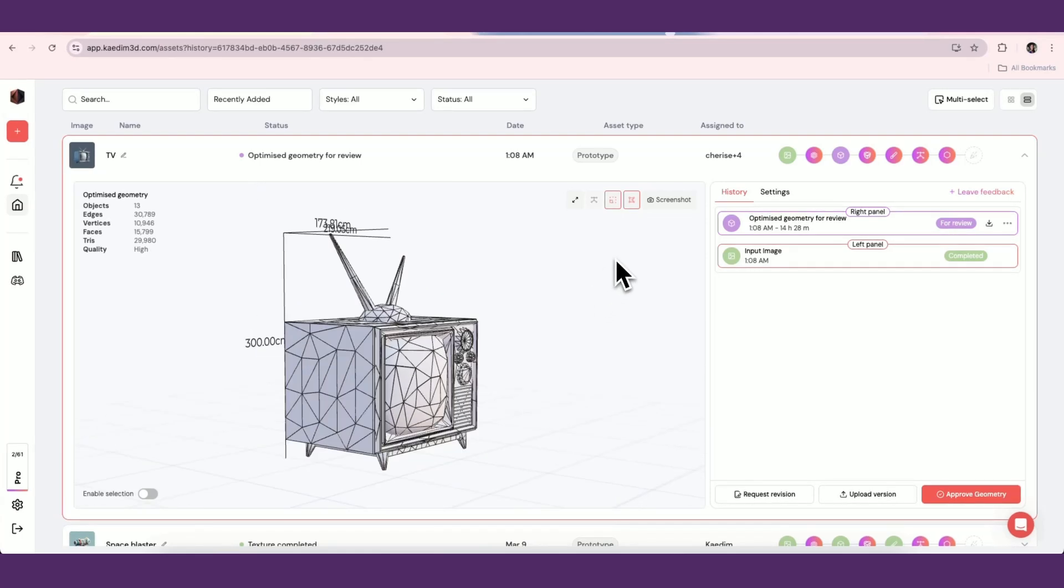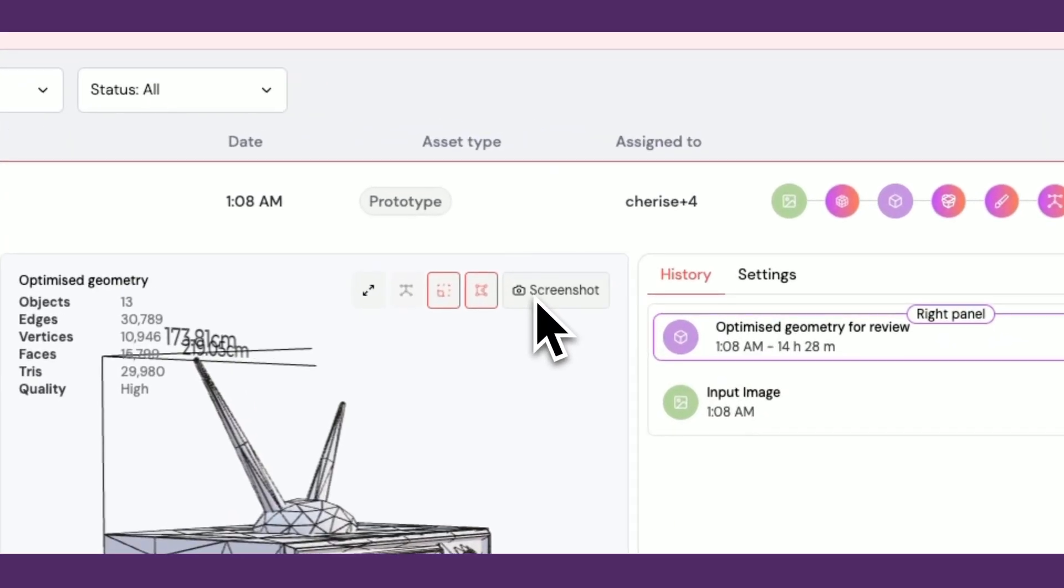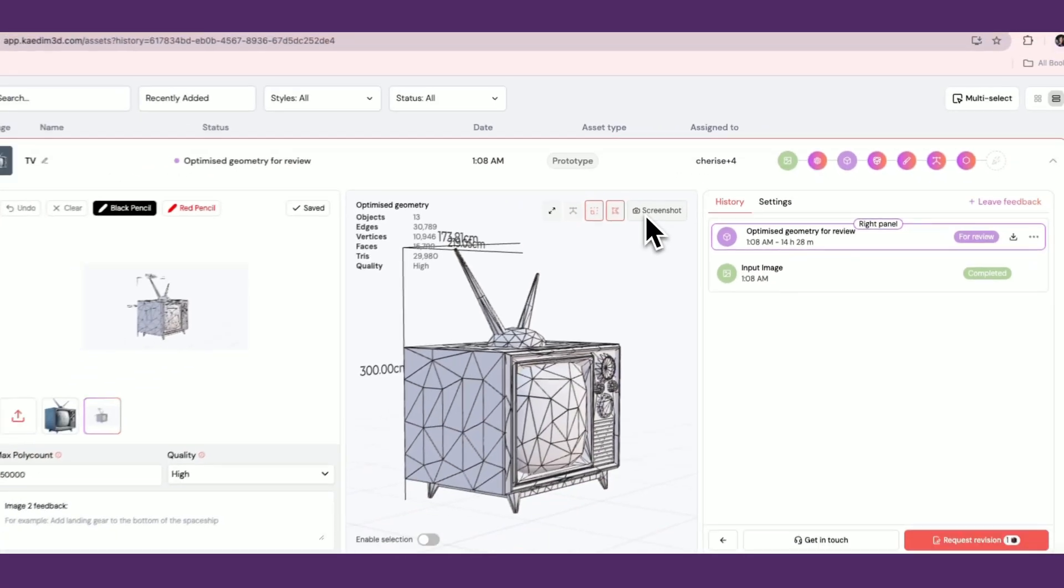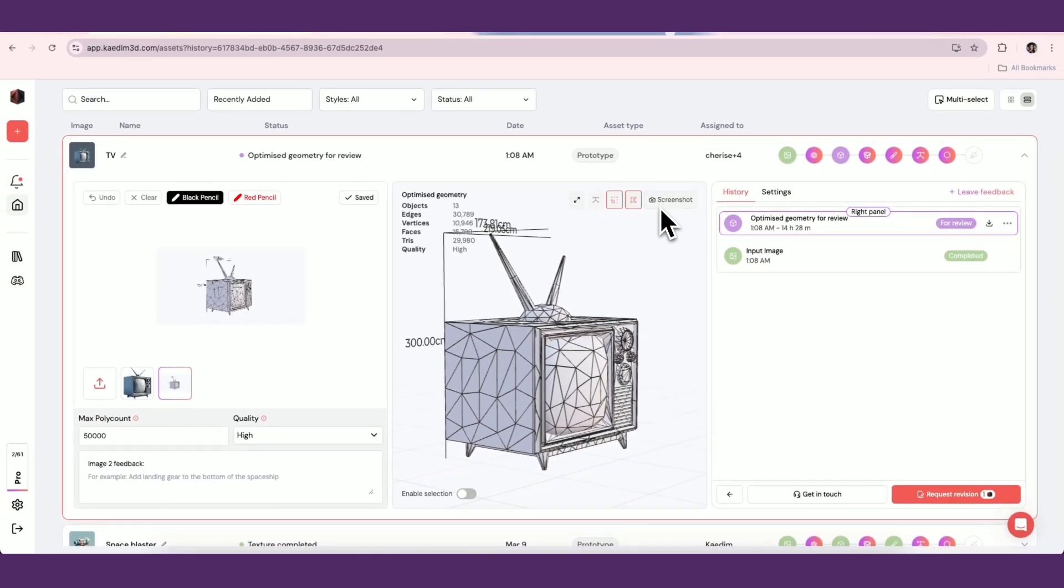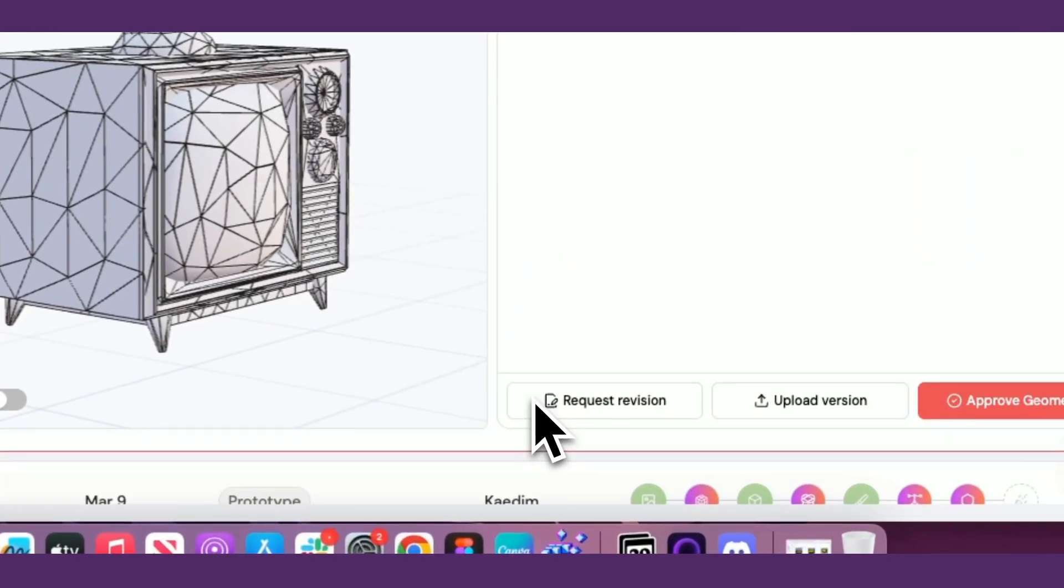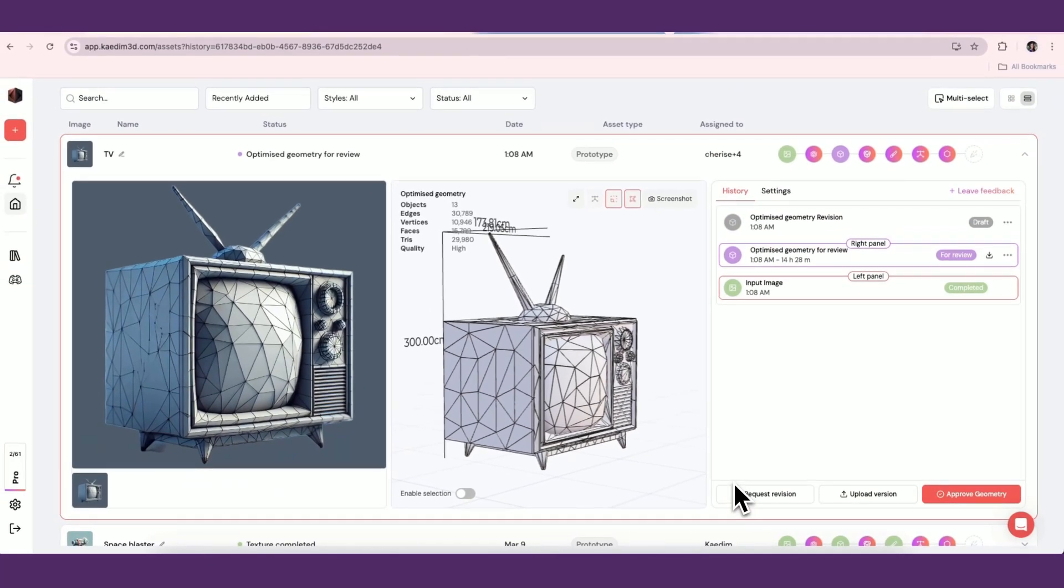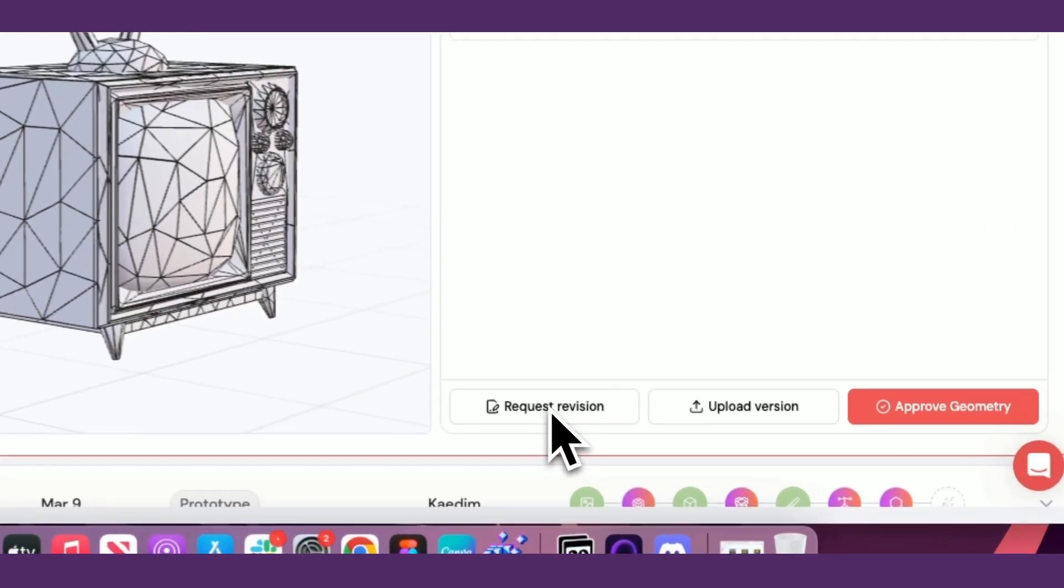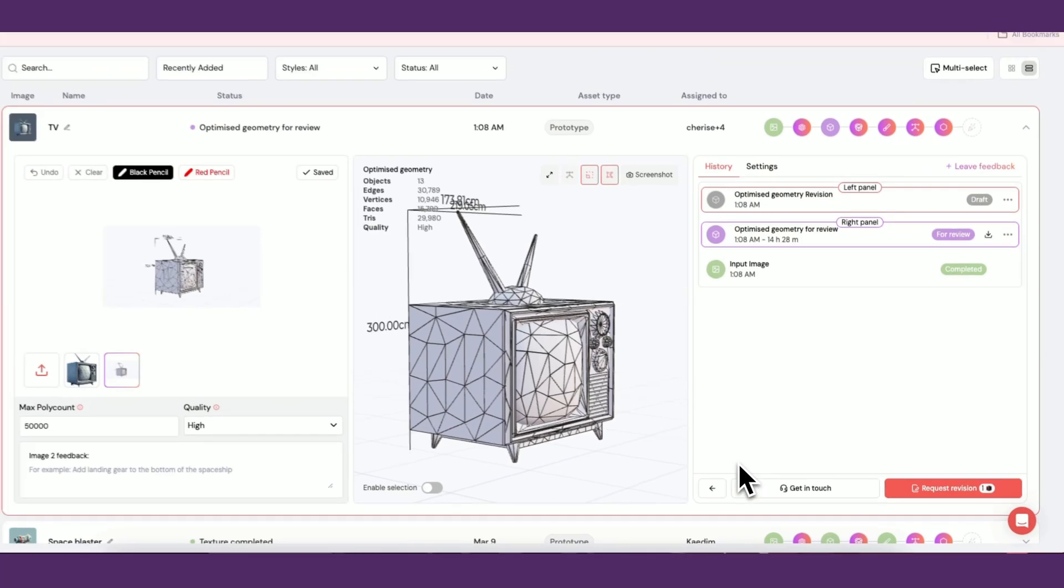After taking a screenshot, you'll automatically be directed to the revision modal. This allows you to request revisions on your asset. You can also navigate to this modal by clicking Request Revision in the asset card view. Please see our Request Revisions video for a more comprehensive guide on requesting revisions.